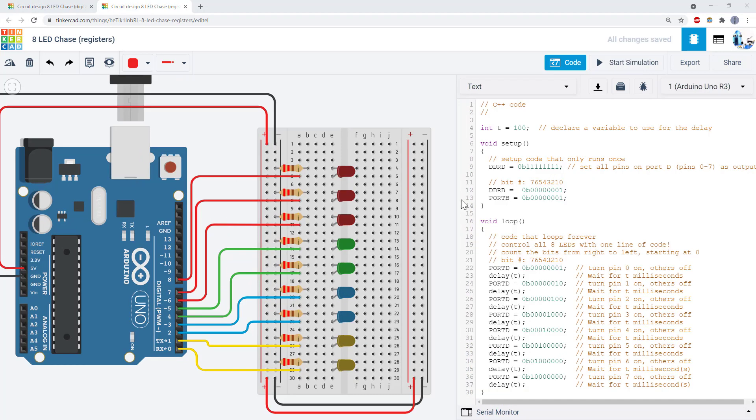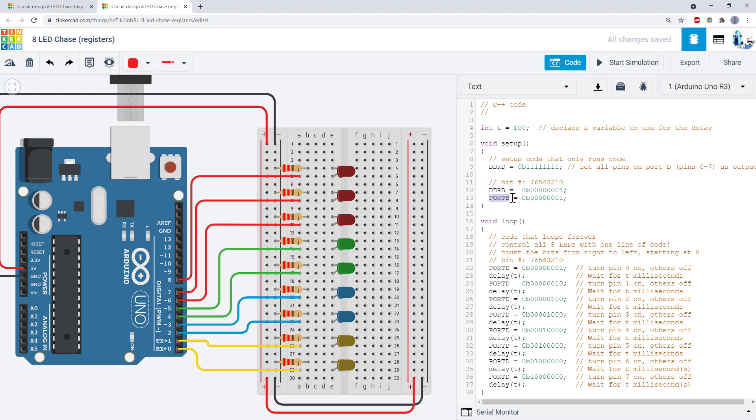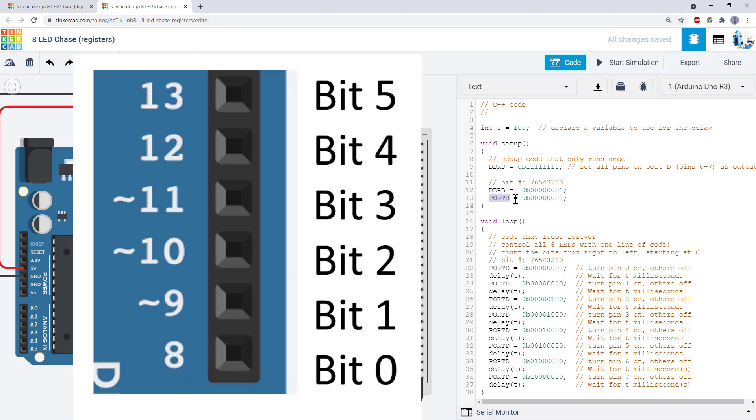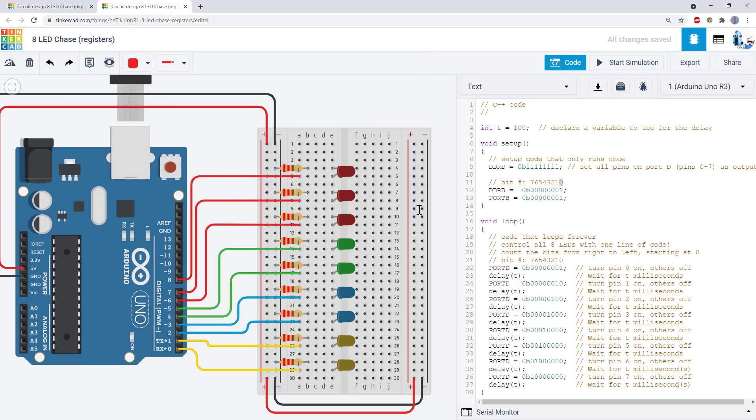Now you might be wondering what about Arduino pins 8 through 13. They are controlled with the DDRB and PORTB registers. However, in this case it's a little more confusing because the pin numbers on the Arduino do not match up to the bit numbers in the register. For example, Arduino pin 8 corresponds to bit 0 in the registers.